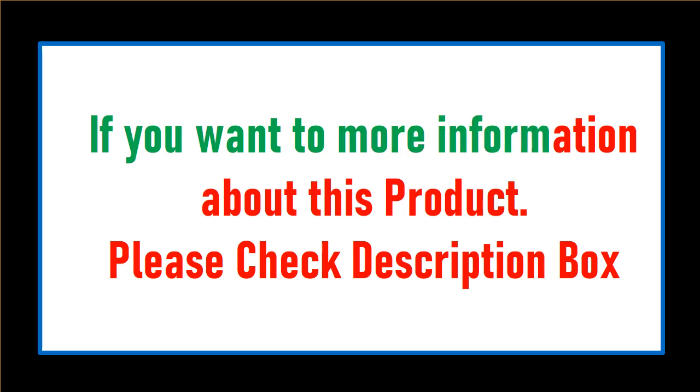If you want more information about this product, please check the description box.